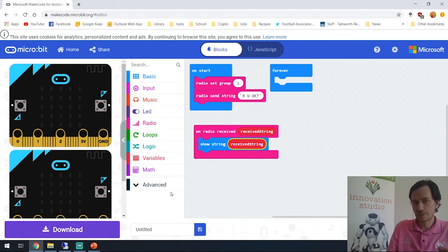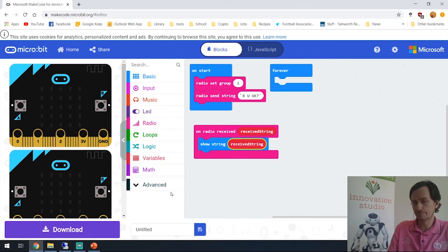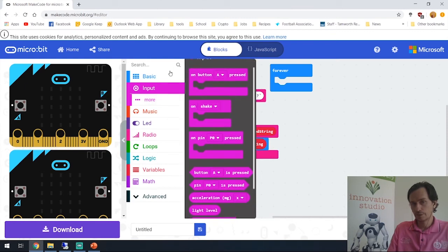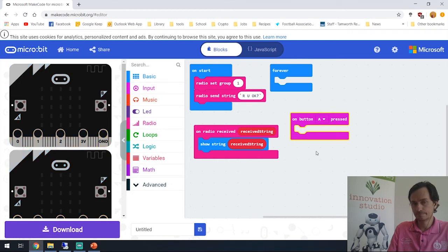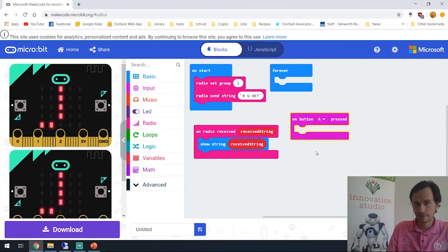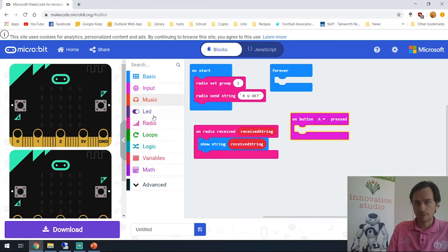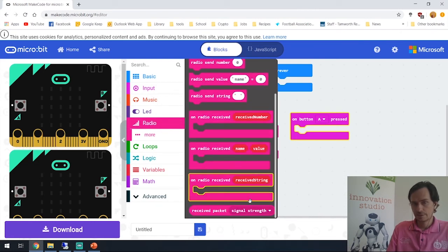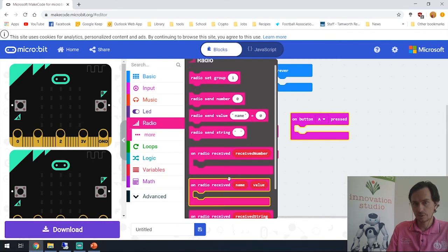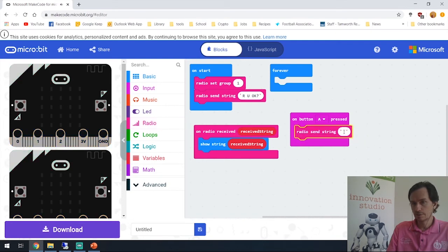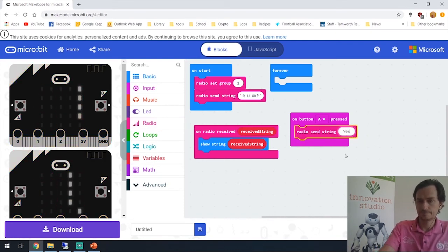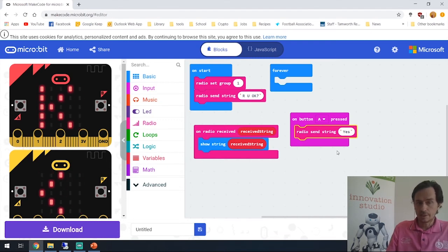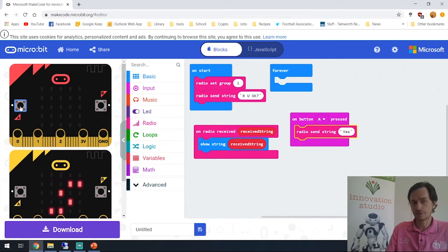Okay so we've received the message. The next step now is to send a response back. So if I remember, if we press A that will be yes and B will be no. If we go into the input and put 'on button A pressed', now we'd like to send a message back. So we'll go to the radio and we'll send a string back - send string - and we're saying 'yes'.